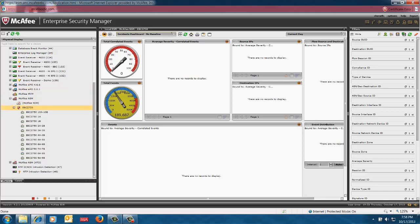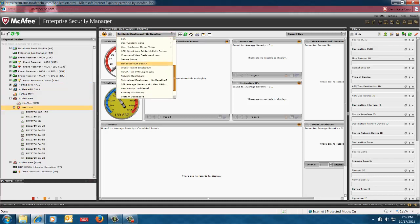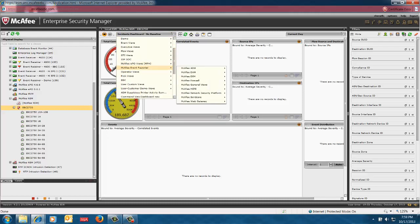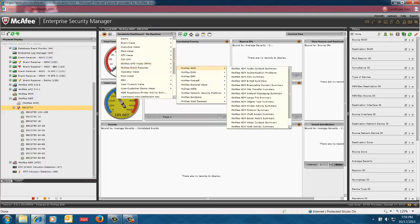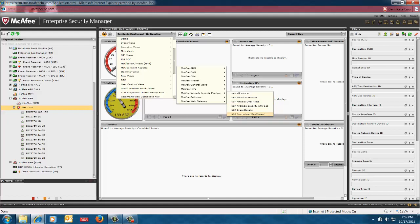So I can go into the McAfee event report and review the network security manager specific dashboards. So in this case, we can review all the NSP all attacks, NSP attack summary, attacks over time, and so on and so forth in this particular dashboard.